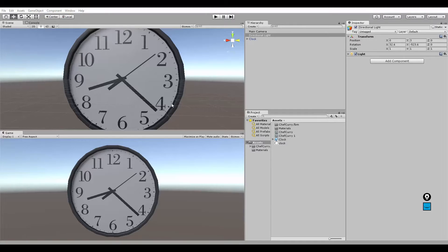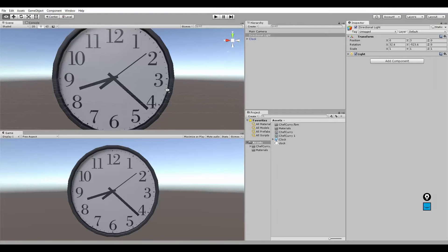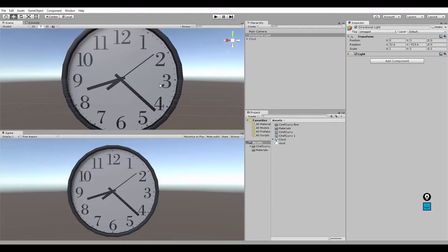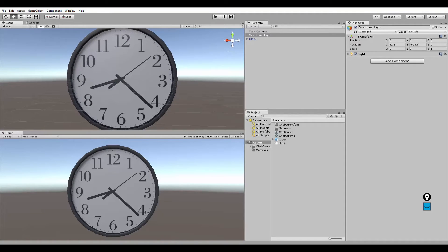Hello there, this is a quick video on how to create an animated clock in Unity.